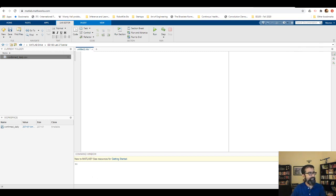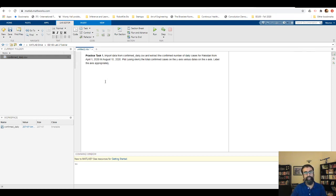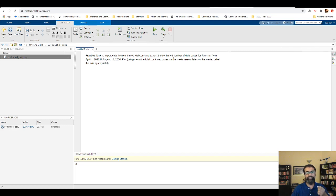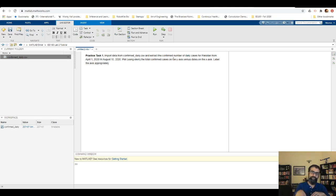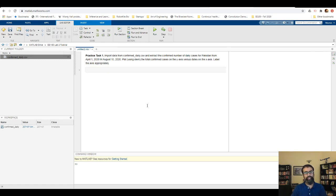Let me copy the task text from the other window. Practice task one is: first, import the data from the CSV file (already done); then extract the number of confirmed daily cases for Pakistan from April 1st 2020 to August 15th 2020; and finally, visualize the cases using the stem command, with number of cases on the y-axis and dates on the x-axis.